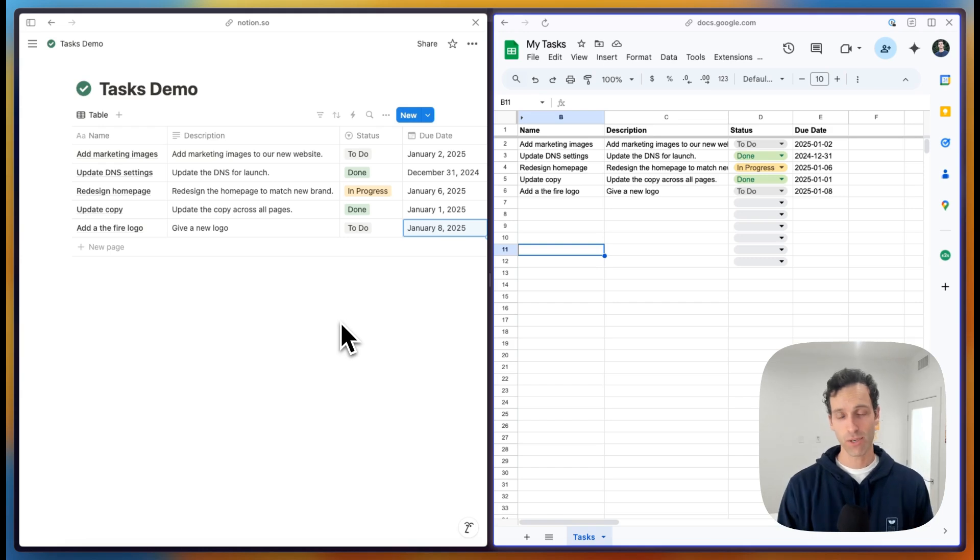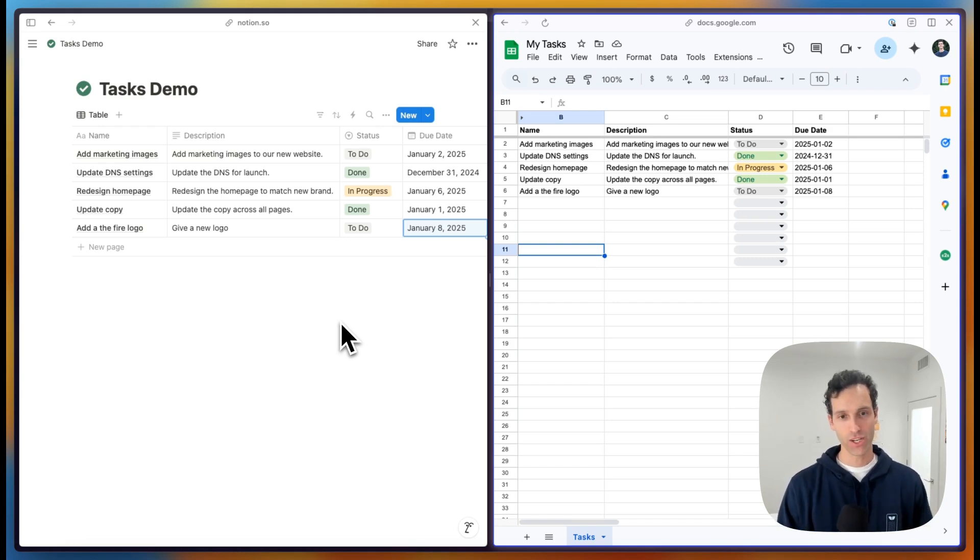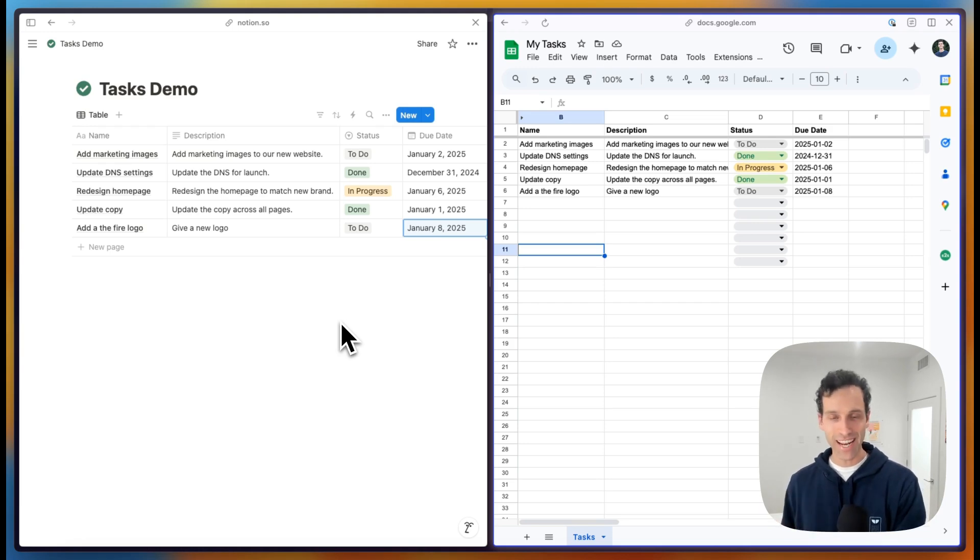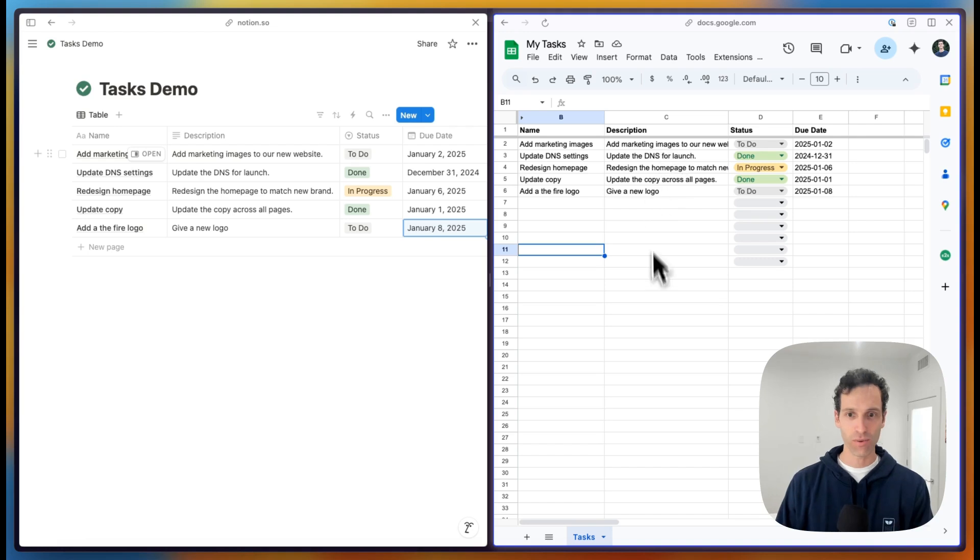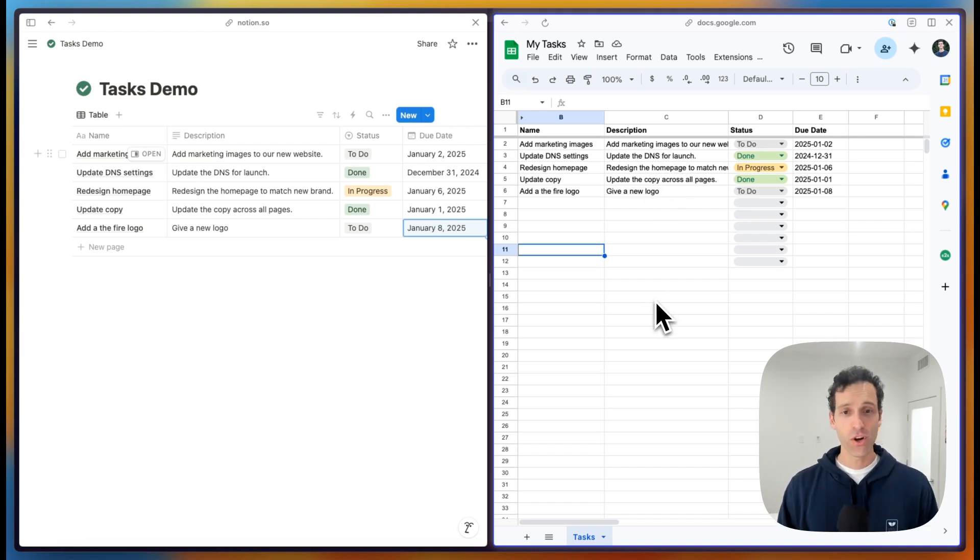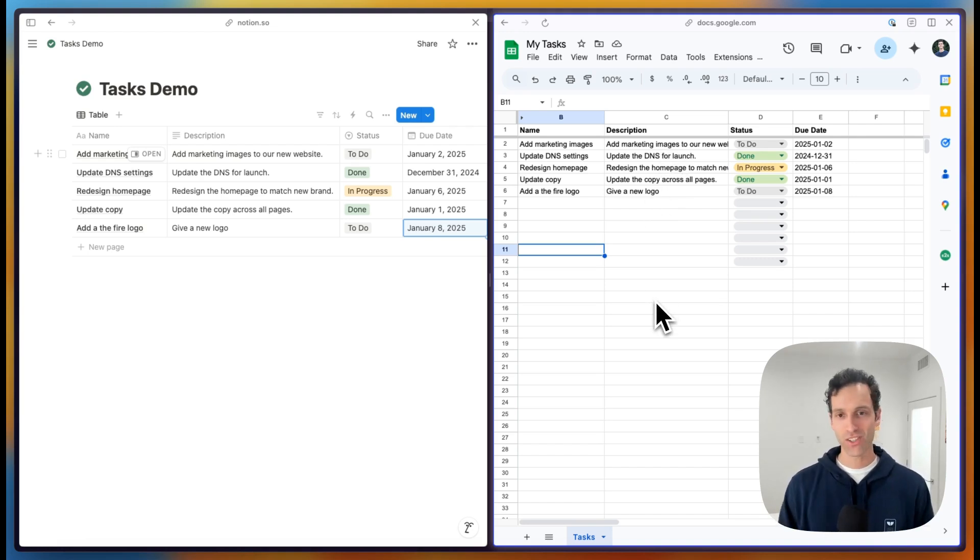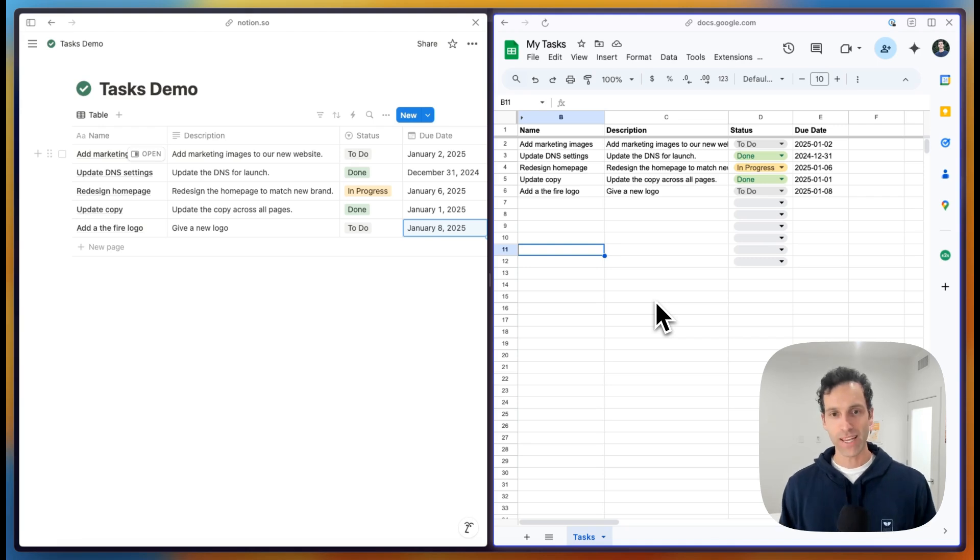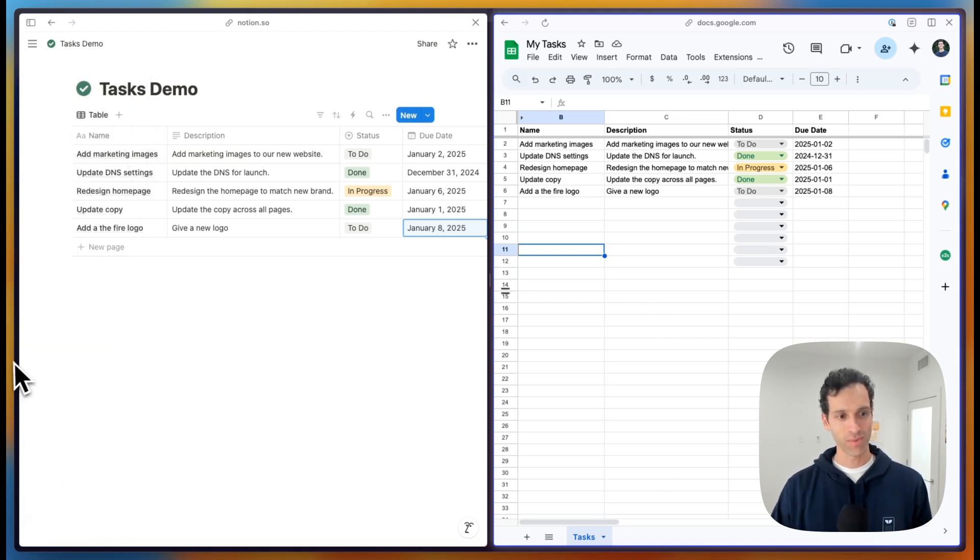So a two-way sync like this can be great when not everyone on the team is in Notion. So teammates outside of Notion can now view and even edit and add tasks all from Google Sheets. And the best part is that there's no need for manual copying and pasting. There's no need for complicated zaps. It's all just set up and syncing automatically. So I'll show you how you can set this up yourself in Whalesync.